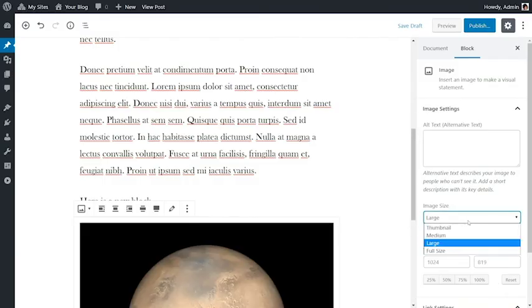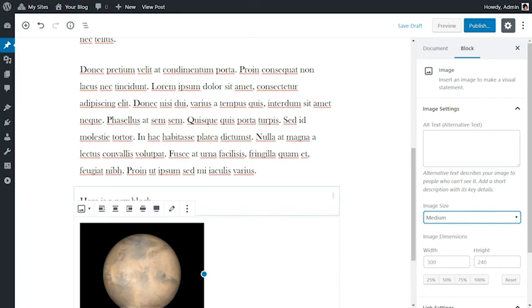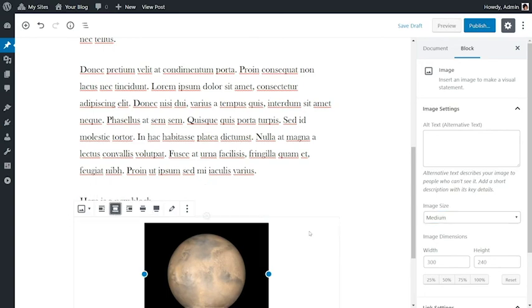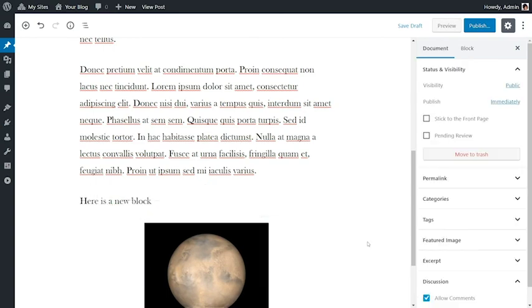Gutenberg has a ton of different block types and features, but is still very intuitive. I suggest experimenting with all the different options and seeing what you can create.